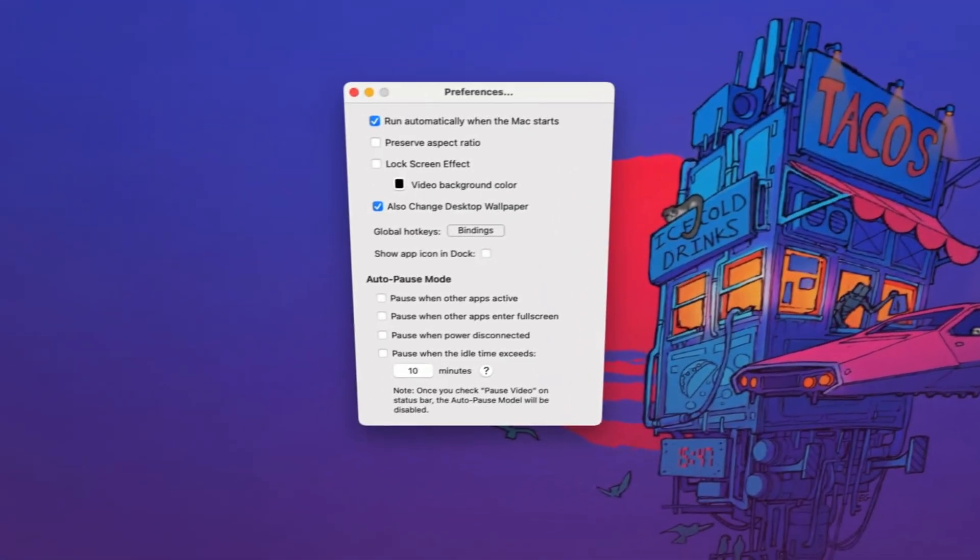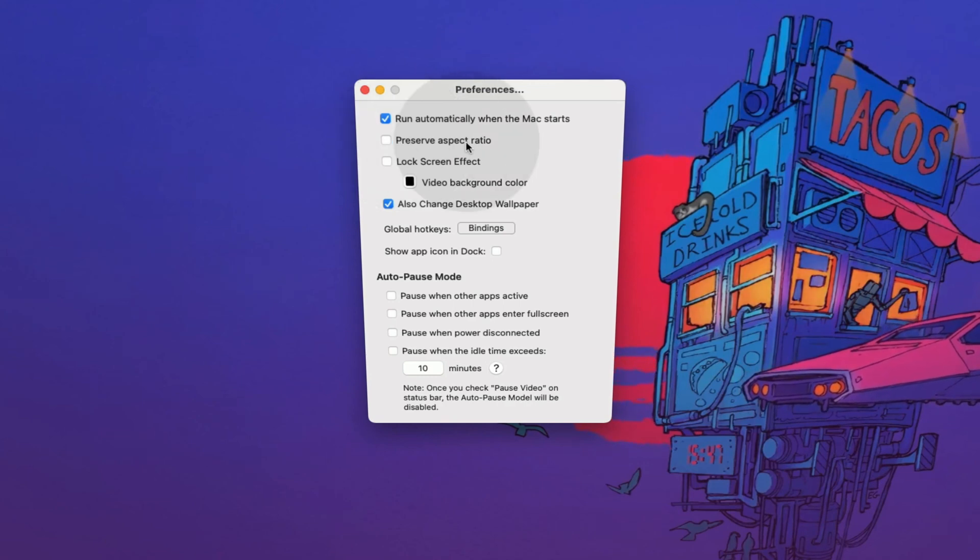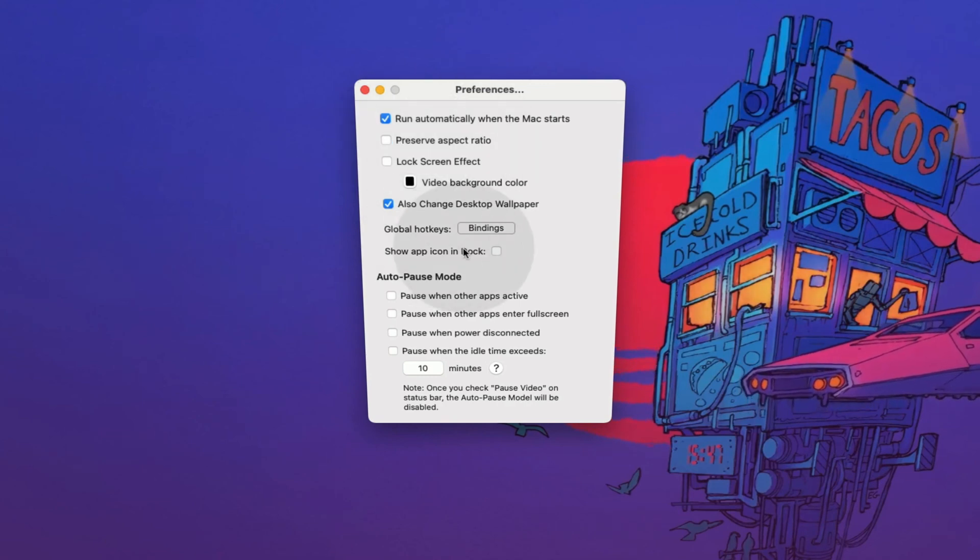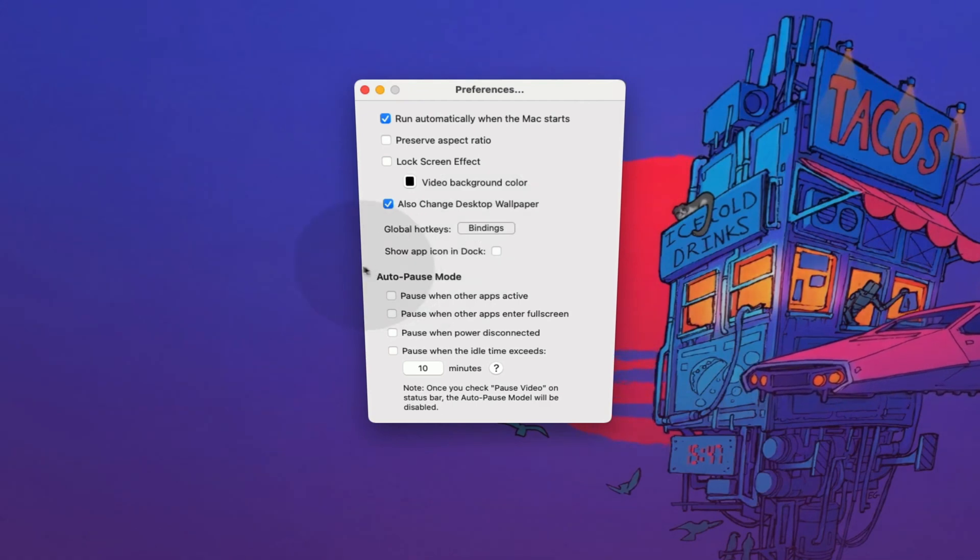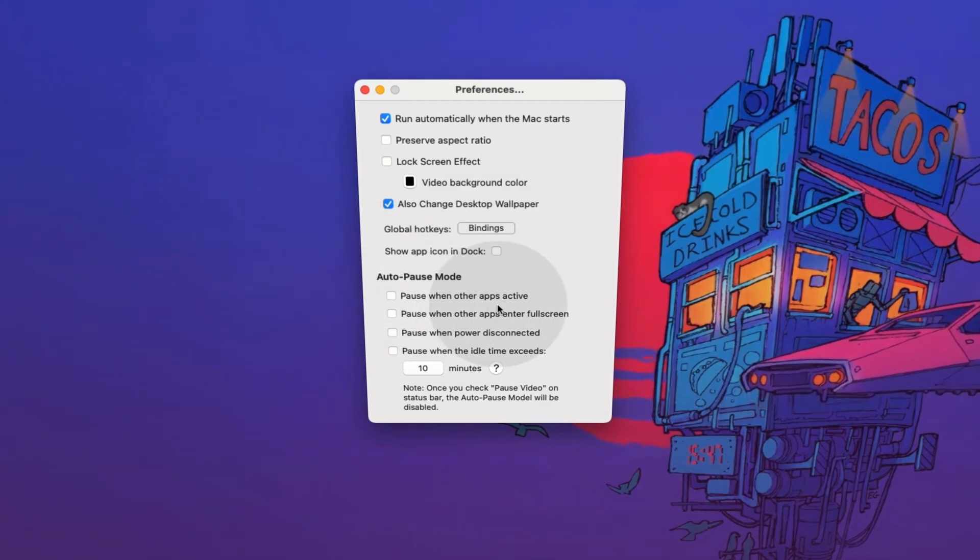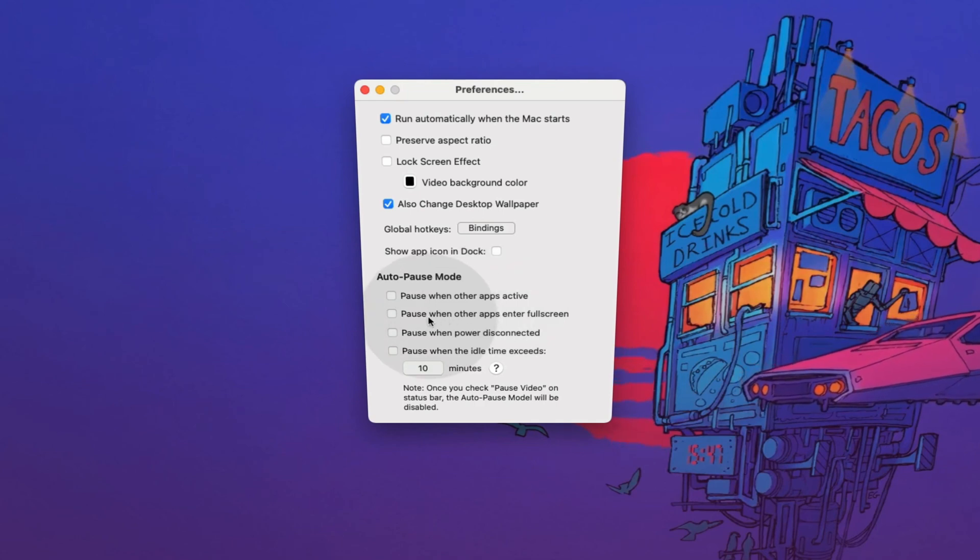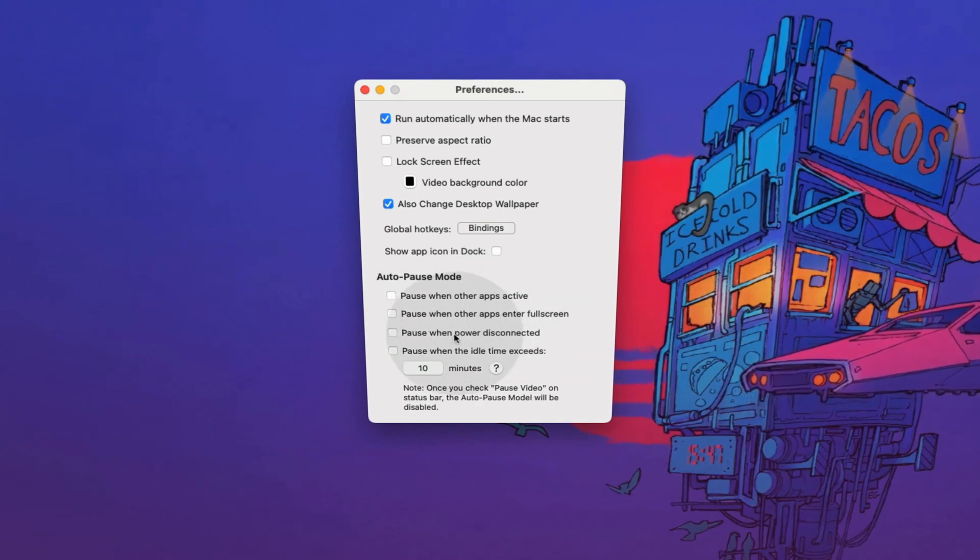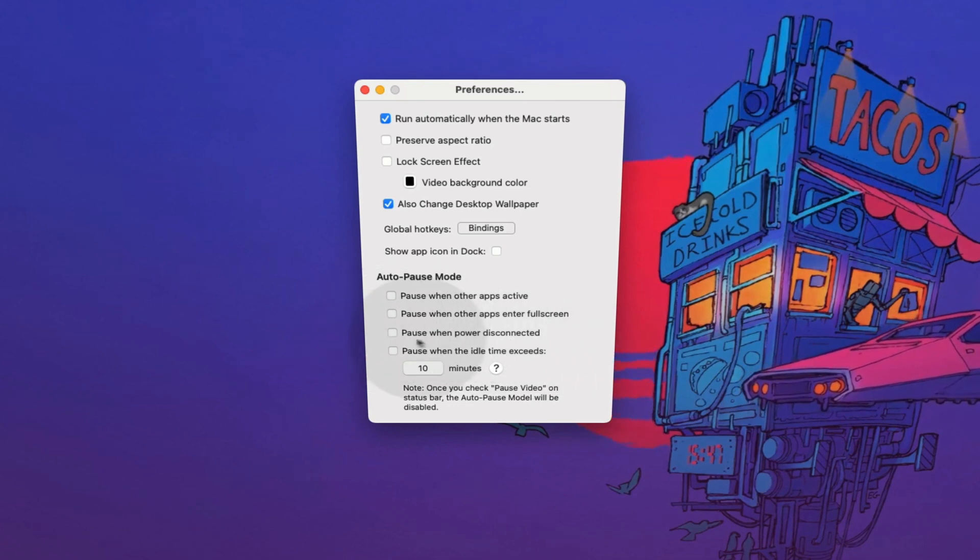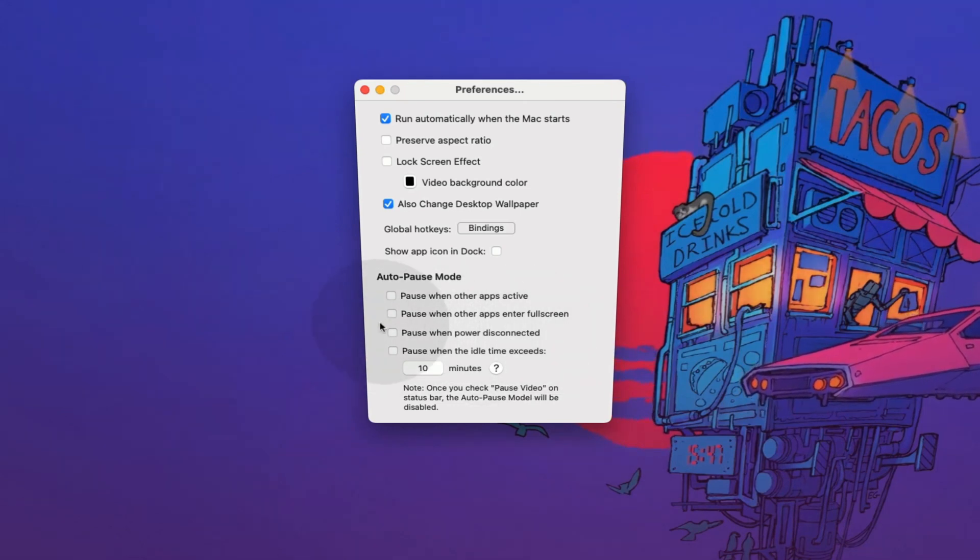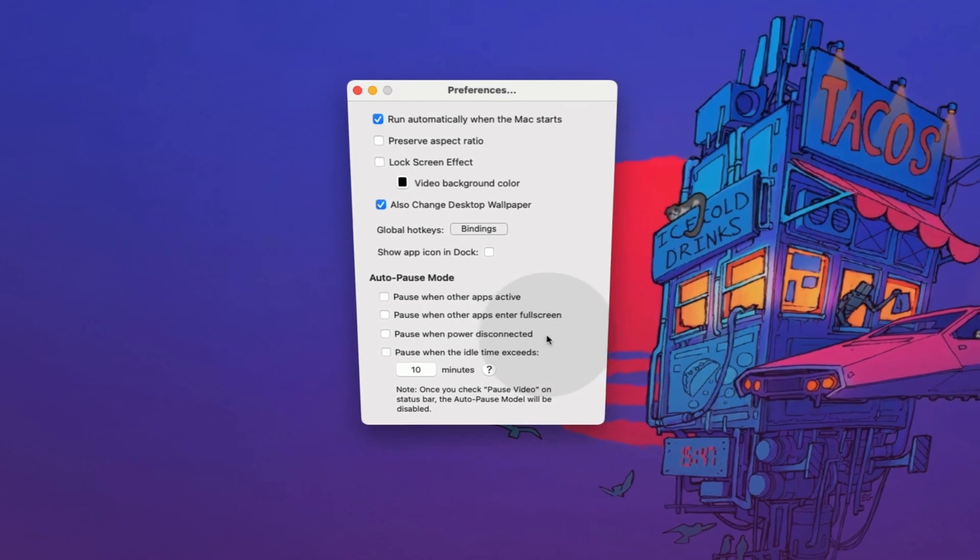You can check this section to preserve aspect ratio, show the app in dock and even enable global hotkeys. Here, you can decide if you launch an app, you can pause the wallpaper. You can pause the wallpaper when the app is in full screen or when the power gets disconnected. This is a very good setting because it allows you to preserve the battery of your laptop when you are going for a long haul without charge.